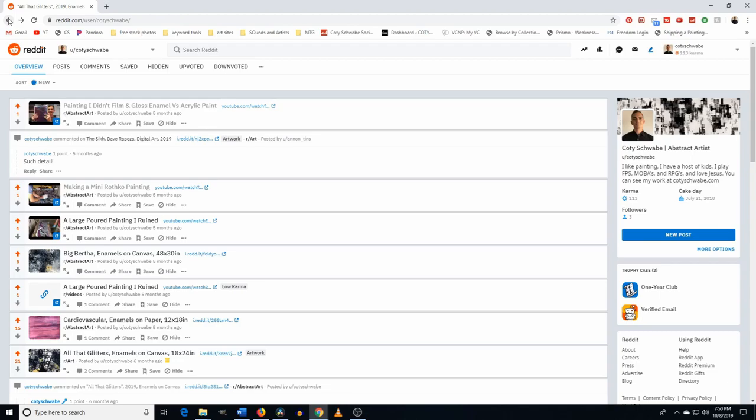And honestly, I had a buyer that bought from me last year that said that he found me on Reddit and it was locally. The person was local and they found me on Reddit and you never know.